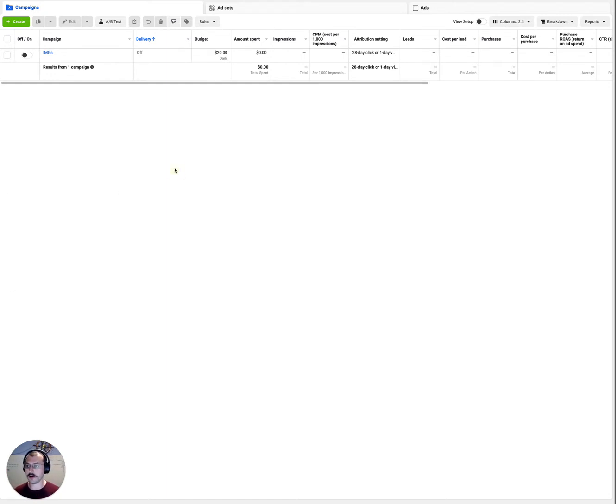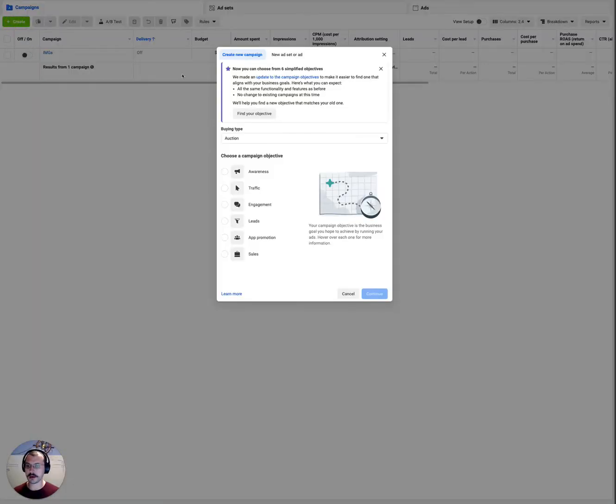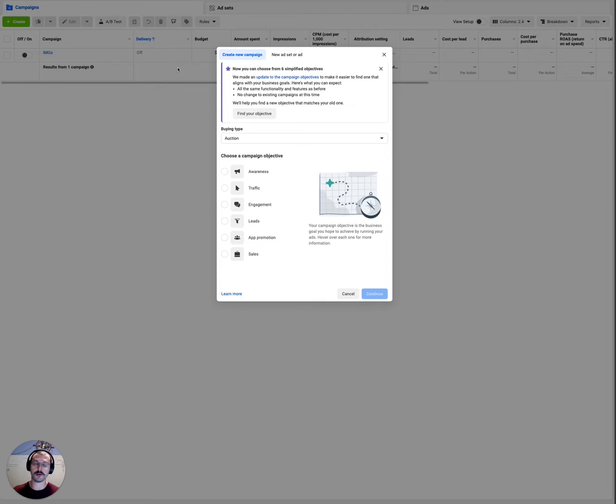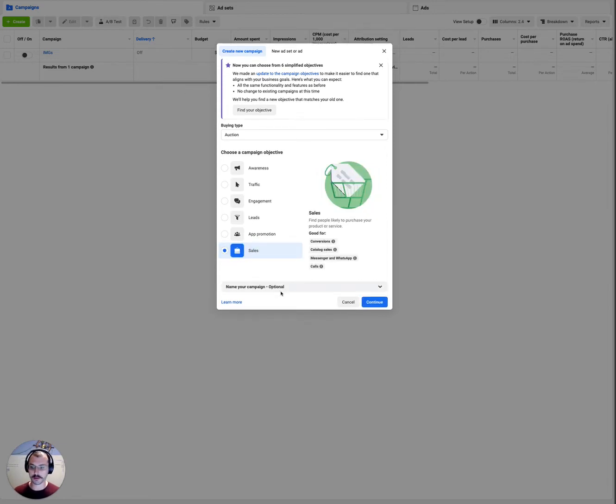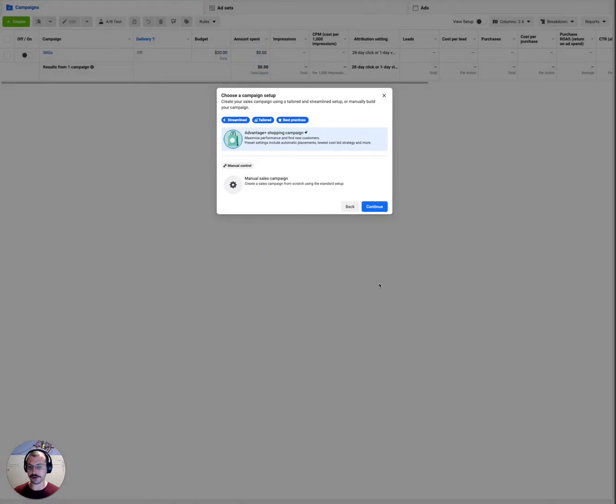Alright, so we're going to click on create a new campaign. You must create a new campaign to select this. You can't do it if you already have an existing campaign. We're going to click on sales and we're going to click continue.